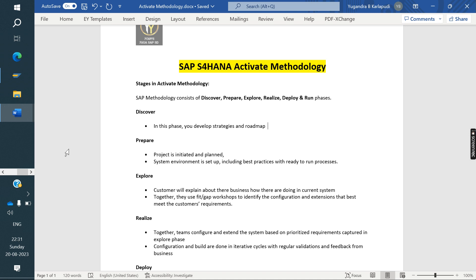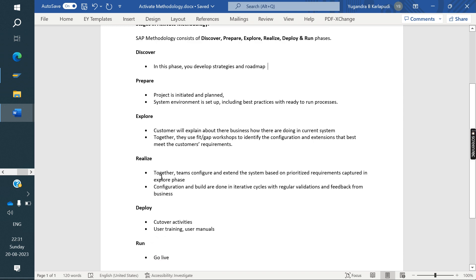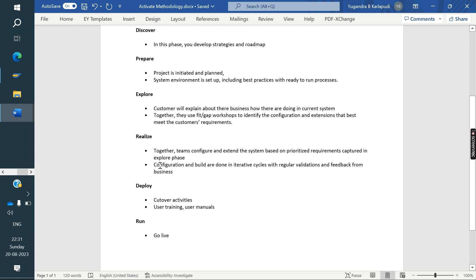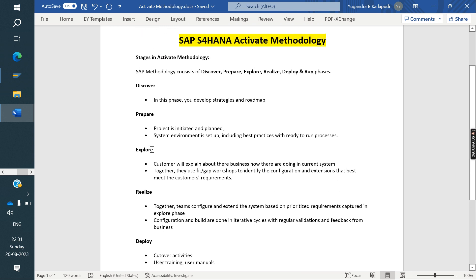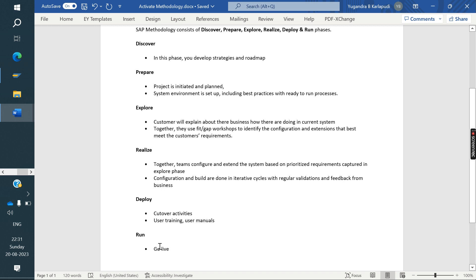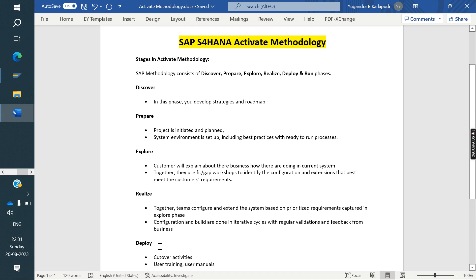Similarly, in Activate Methodology in S/4HANA, there are a total of six phases. The first phase is Discover. Second is Prepare. Third is Explore. Fourth is Realize. Fifth is Deploy. And the sixth phase is Run.